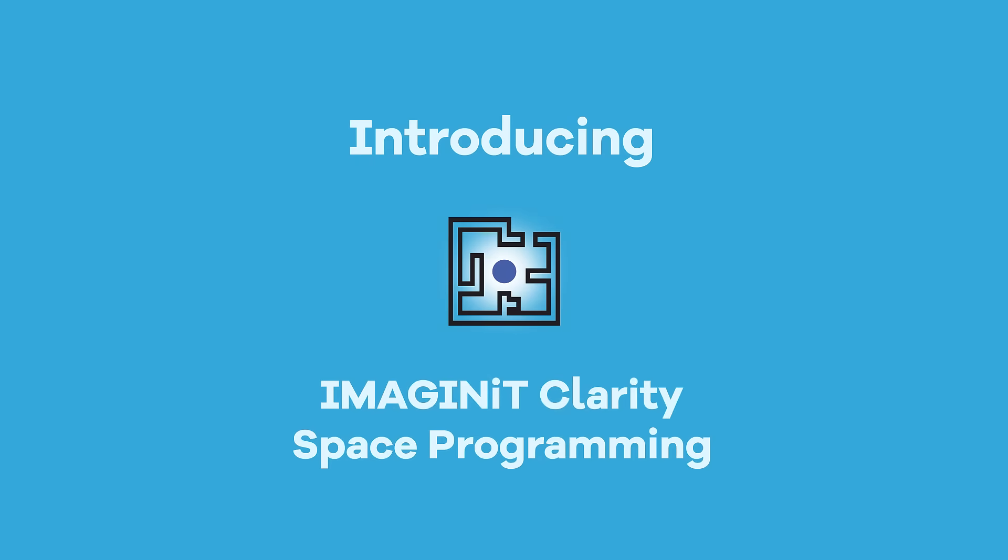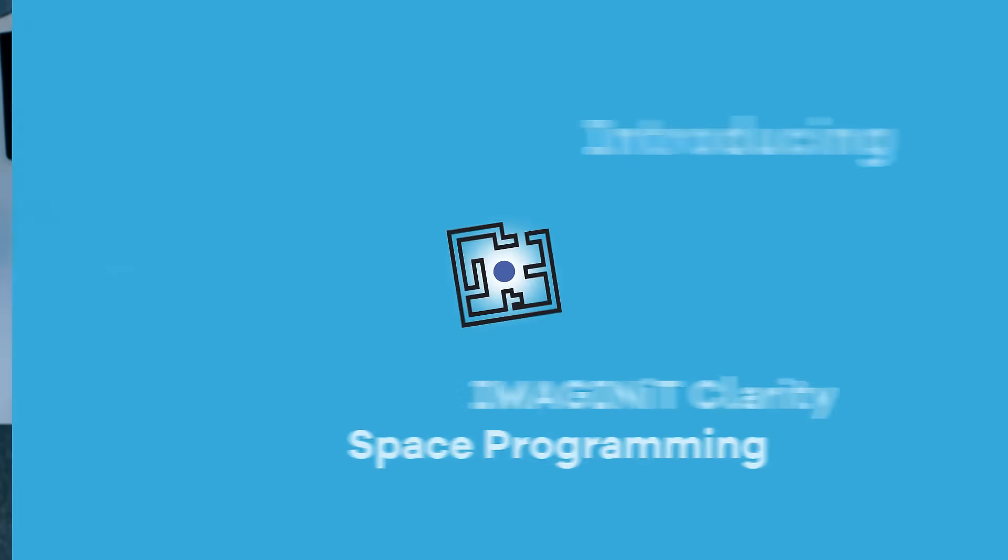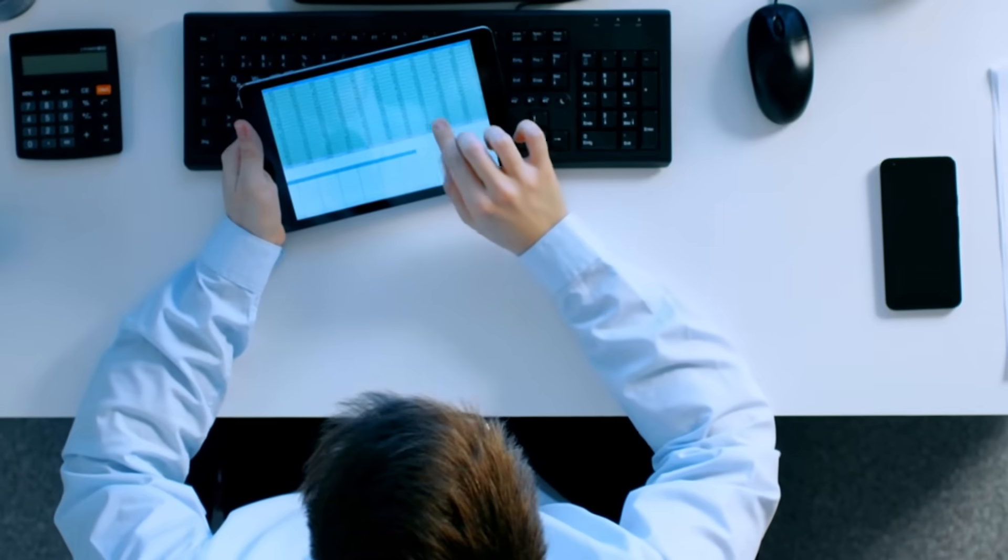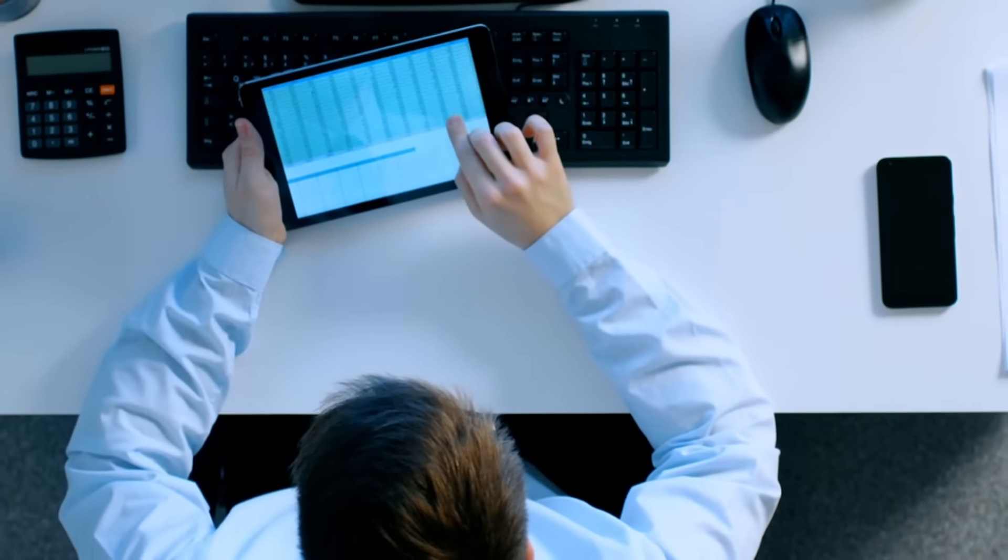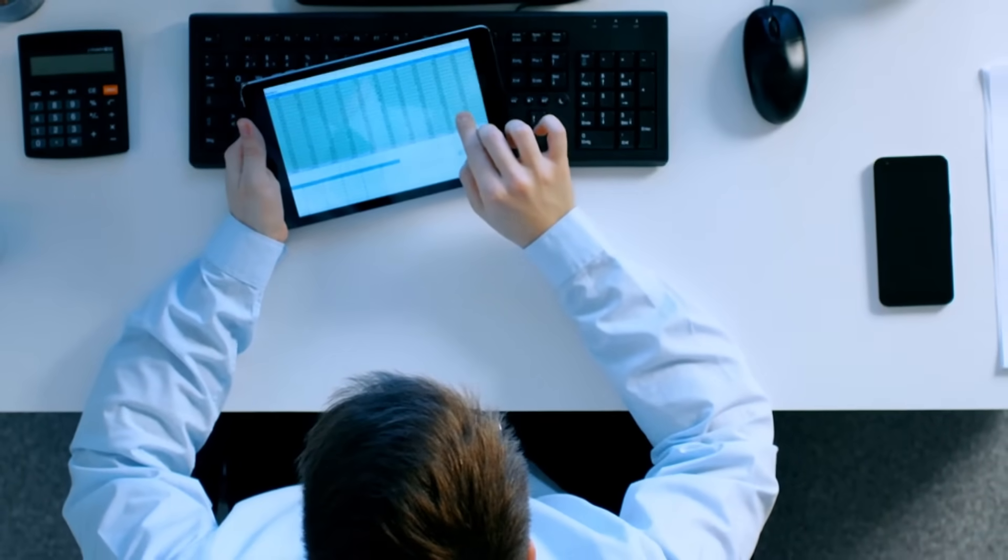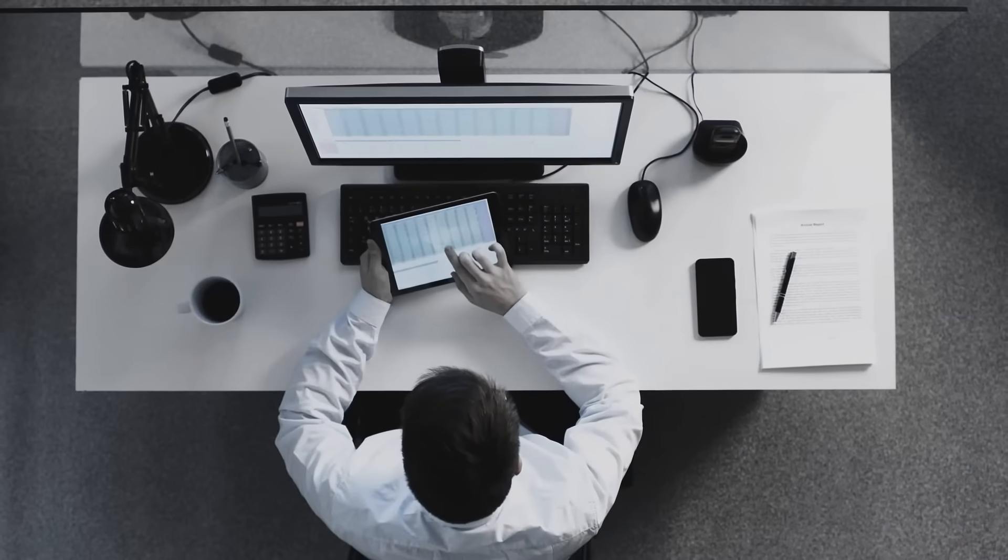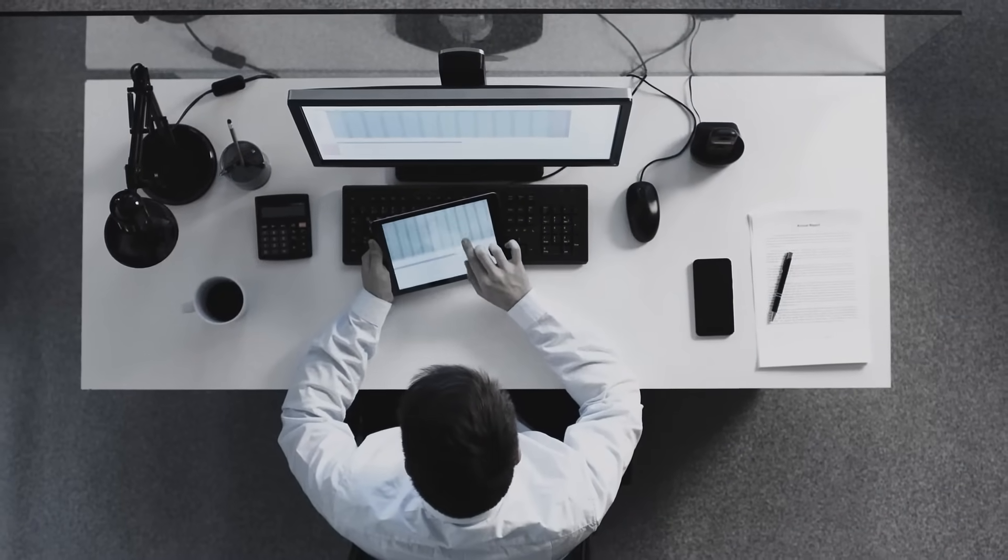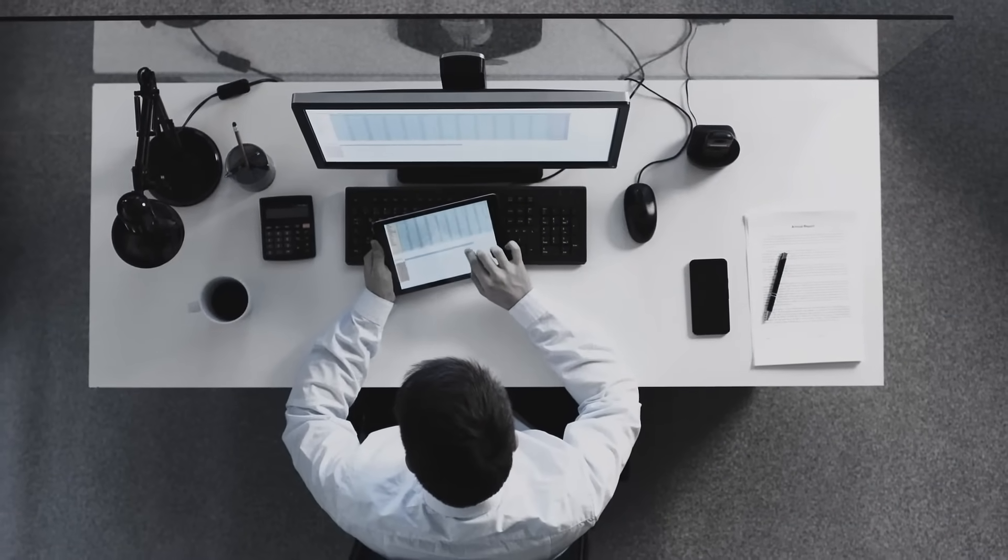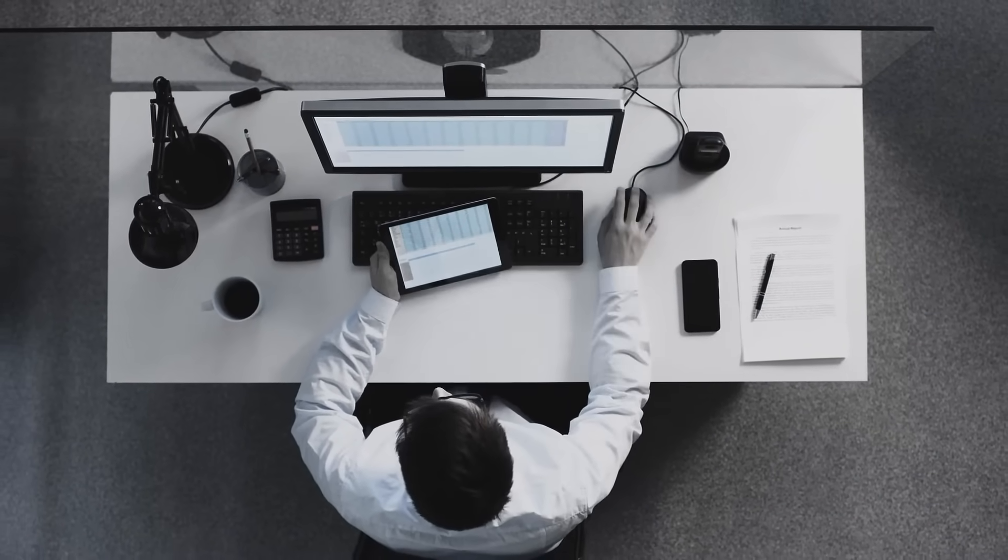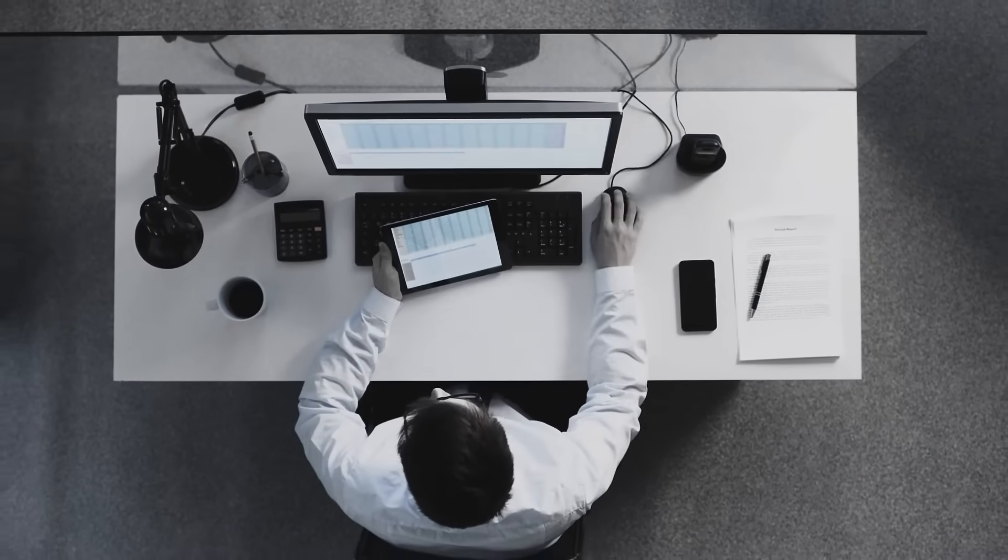Streamline your building programming process with powerful Imaginate Clarity Space Programming Module. Using Excel to translate and manage an owner's complex building program requirements can be a challenge. Even semi-automated workflows are time-consuming and prone to error and costly rework.